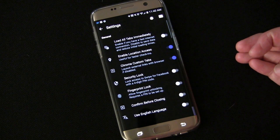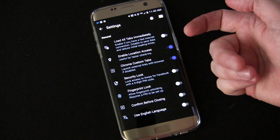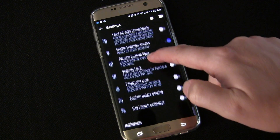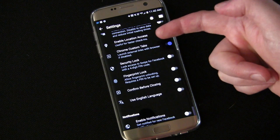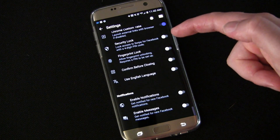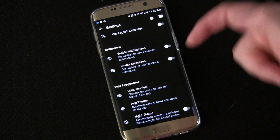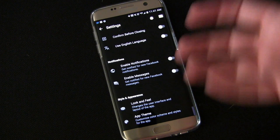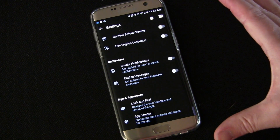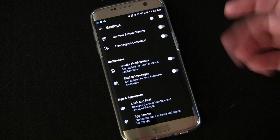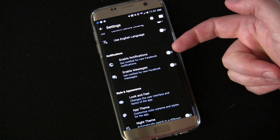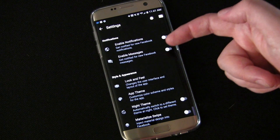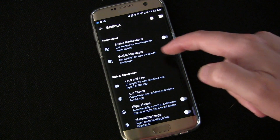Now let's go into settings. You can load all your tabs immediately, enable or disable location access, Chrome custom tabs, fingerprint lock, enable notifications, enable messages. It's basically going through your browser but these specific settings are for Swipe. It works really cool. You can have notifications or not — I don't like getting Facebook notifications every time somebody likes or comments on something. You can also enable messages, but honestly you should be using Facebook Messenger for messages on your phone because it's awesome.